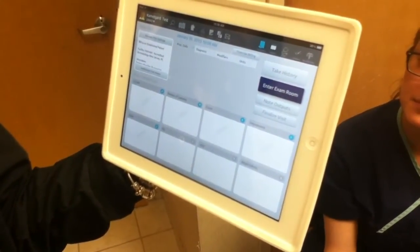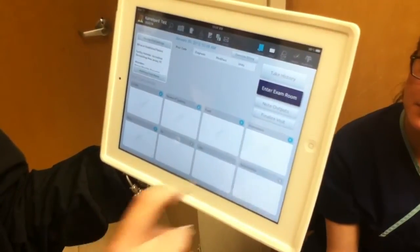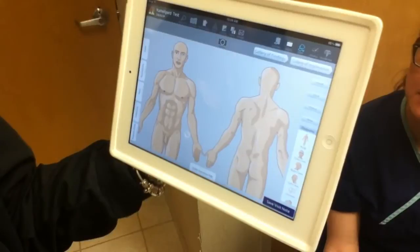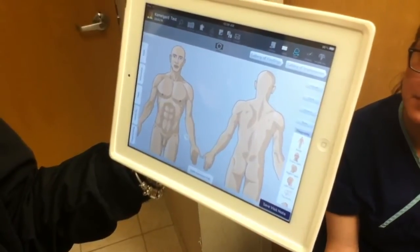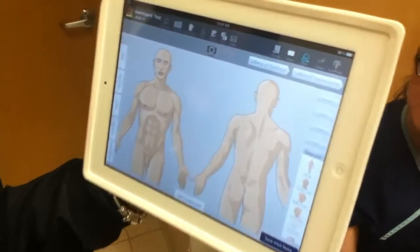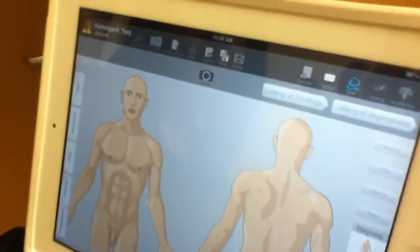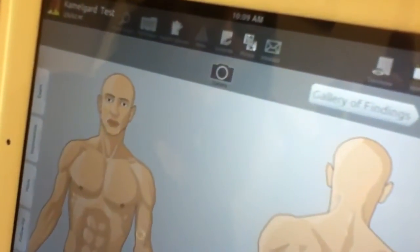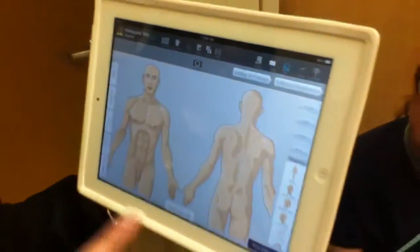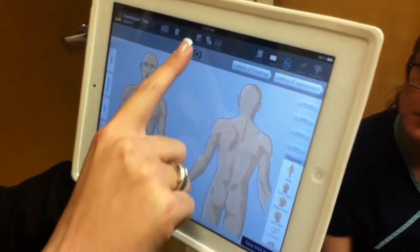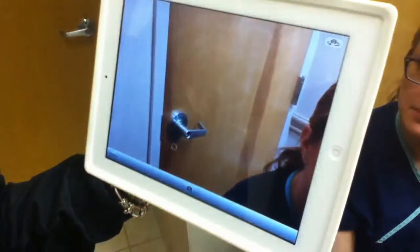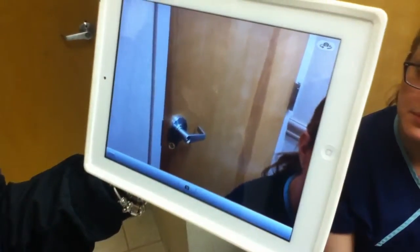Now you're at the familiar visit home screen. We're going to jump straight to going into the exam room by pressing the Enter Exam Room button. The familiar screen comes up with the body picker. Notice at the top of the window where the body picker is located is an icon that looks like a camera and says 'camera.' Caitlin is going to touch the icon, and it's going to open up a shutter, which now gives her a camera.